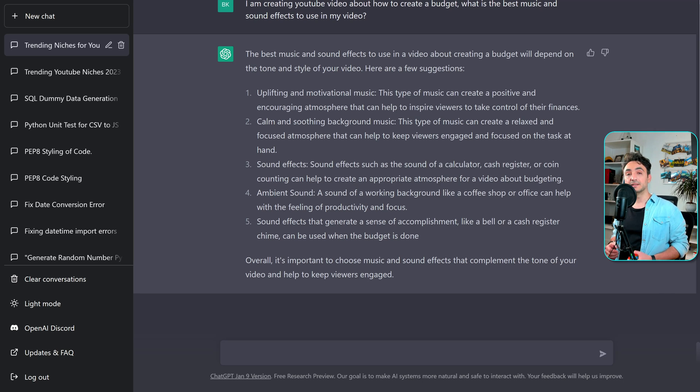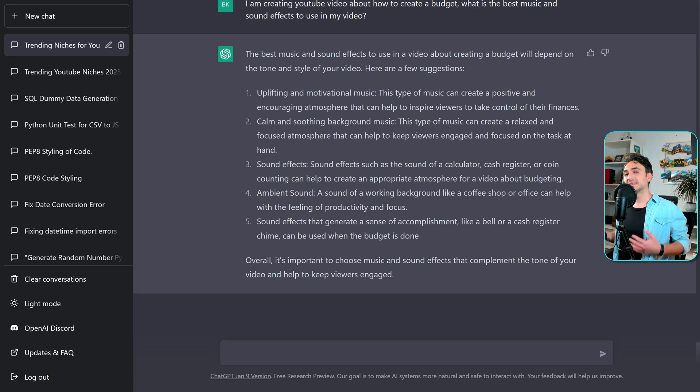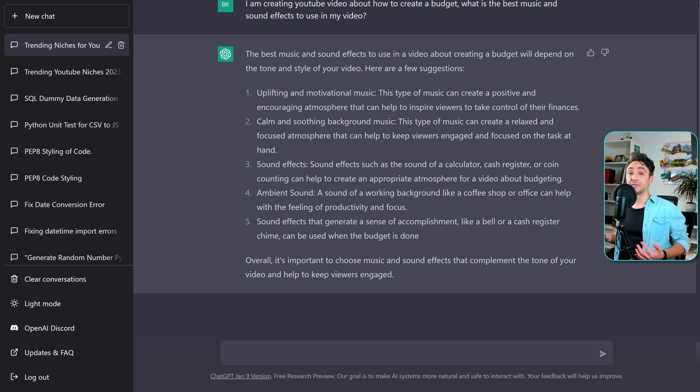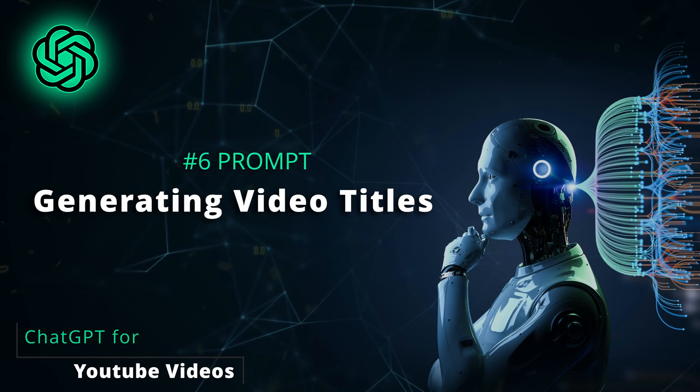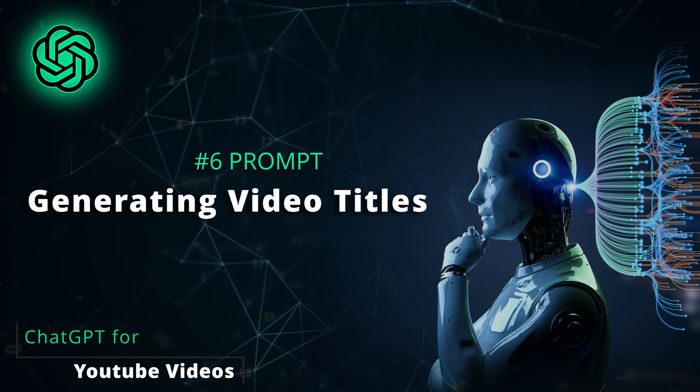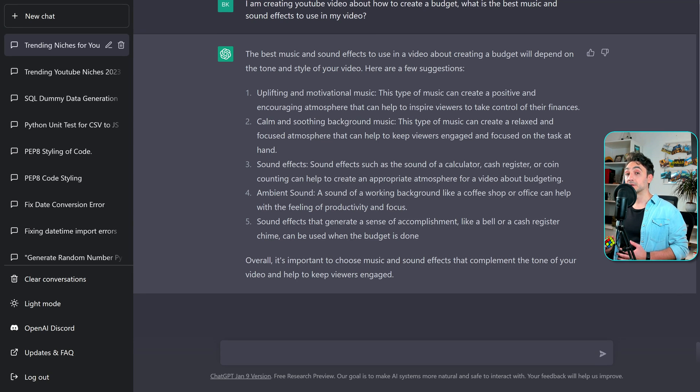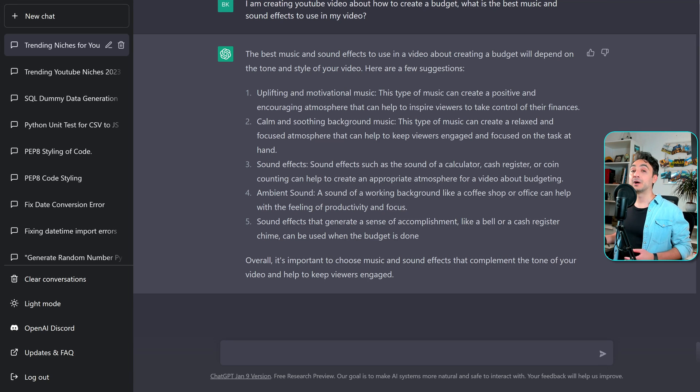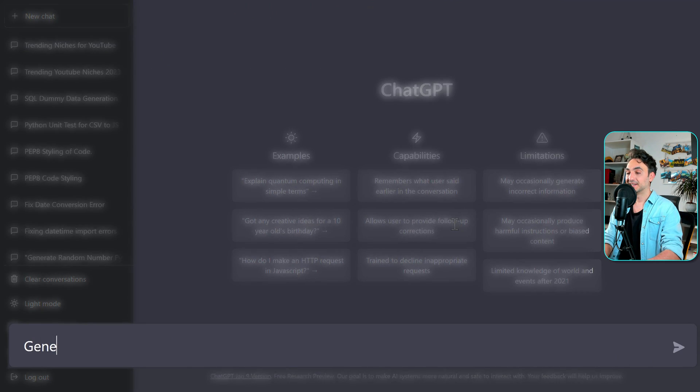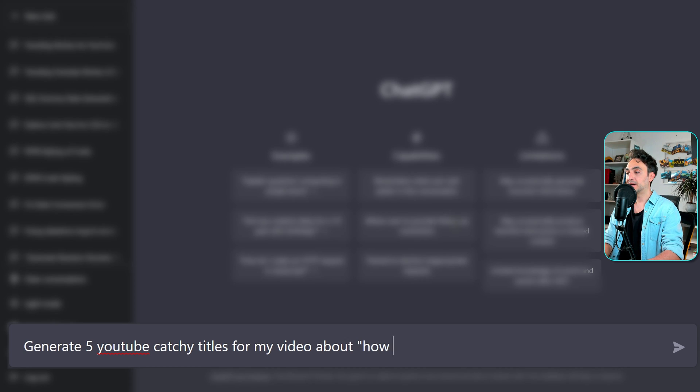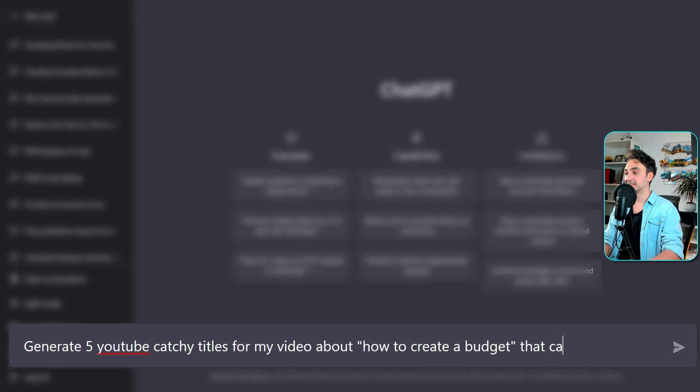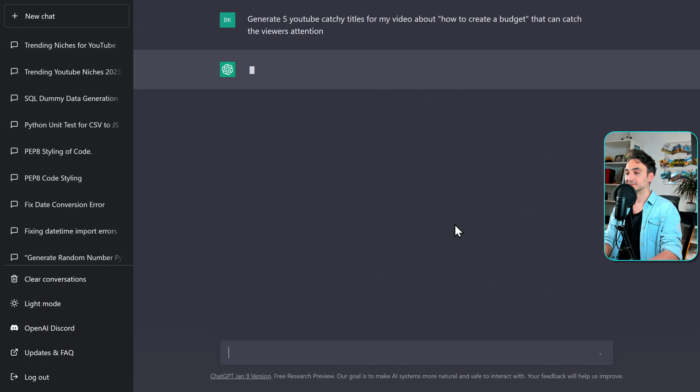Alright. So now we are done with the editing. The next step is that we're going to go and publish our video. But before we make it public, we have to add a lot of stuff like the title and thumbnail, the description of the video and the tags. So we can use ChatGPT to generate titles for our videos. Your video title and thumbnail, they are very important thing because they are the first thing that the viewers can see when they come across your videos. And based on the title and the thumbnail, the viewer going to click on your video or will not. Let's see how ChatGPT can help us with that. Let's generate five YouTube catchy titles for my video about how to create a budget that can catch the viewer's attention.